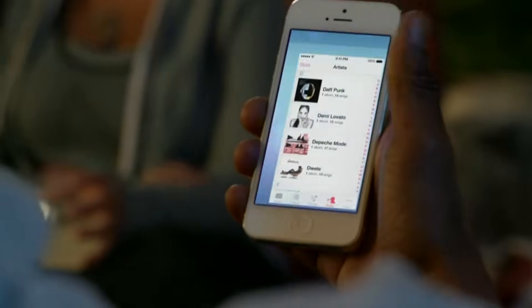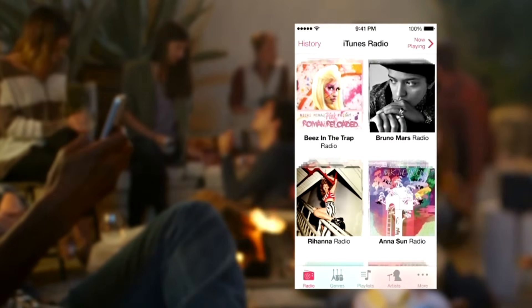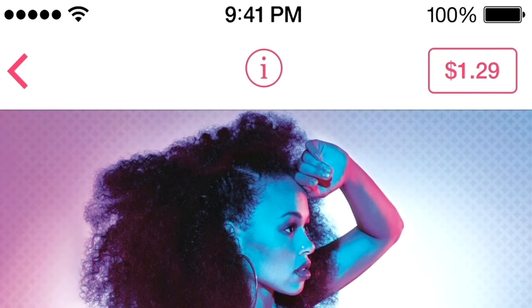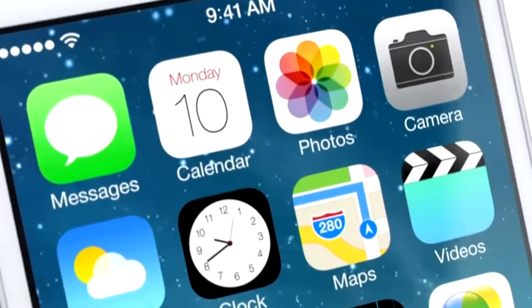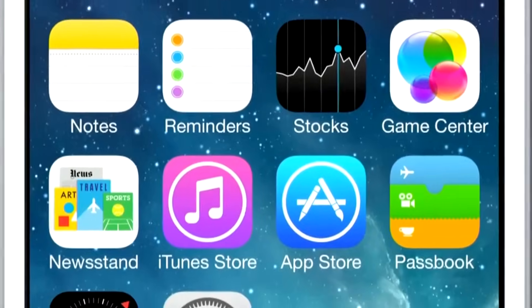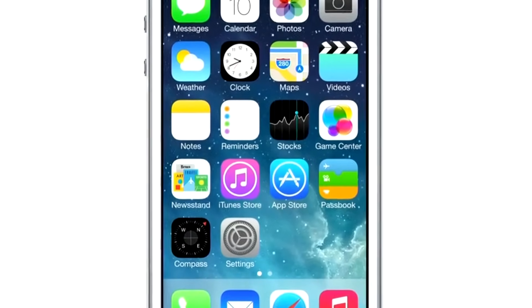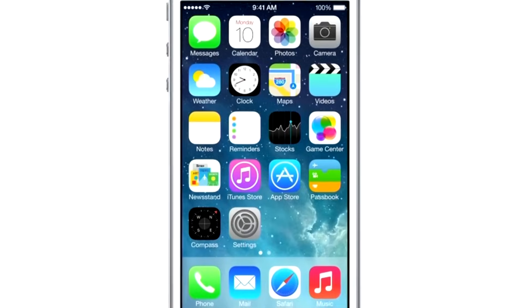iTunes Radio is a great way to discover new music. We've created many featured stations drawing from the best selection of songs online, and it's easy for you to create your own stations. When you hear something you'd like to purchase, it's just a tap away. iOS 7 brings the most significant changes we've made to the user interface since the introduction of the very first iOS. To create it, we brought together a broad range of expertise, from design to engineering. We see iOS 7 as defining an important new direction, and in many ways, a beginning.